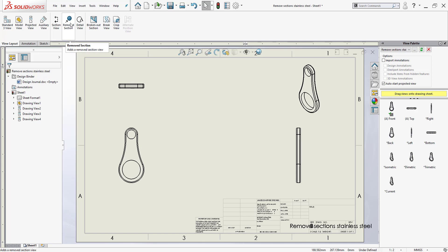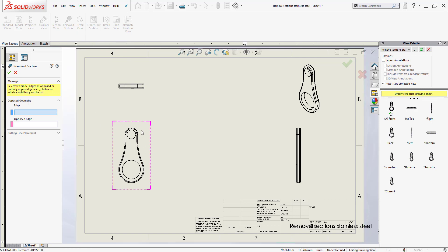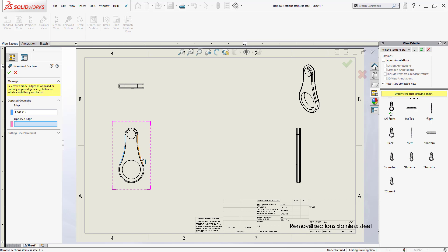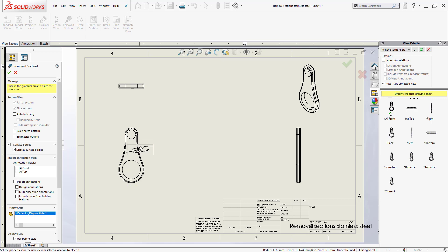I can go ahead and click on Remove Section and all it's going to ask me is to select two opposing sides. So I select this left side here, select this right side over here, and for the cutting line placement I can either leave it automatic or manual. When I do automatic, for the most part it's going to give me an angle and then I just drop it in.